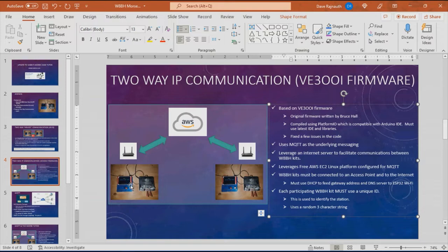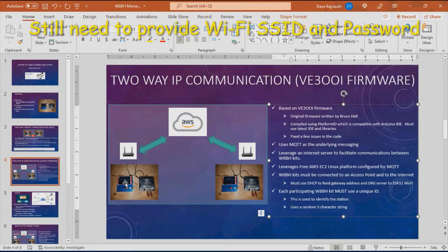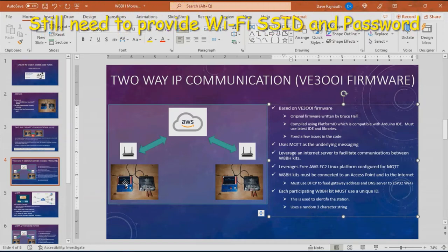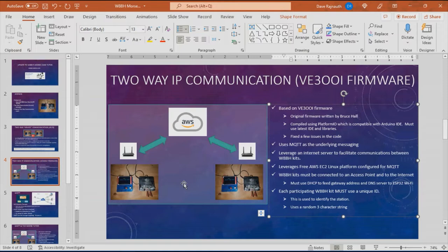With the current firmware, each Morse code tutor must be connected to a Wi-Fi router and that router must provide a gateway address and a DNS server. If you connect with a phone or PC to your current Wi-Fi router and you're able to access the internet, this will simply connect seamlessly to that Wi-Fi router. There's nothing you have to do. Each Morse code tutor unit must be configured with a unique identifier, currently a three character string that I randomly generate. This is used to uniquely identify each unit.